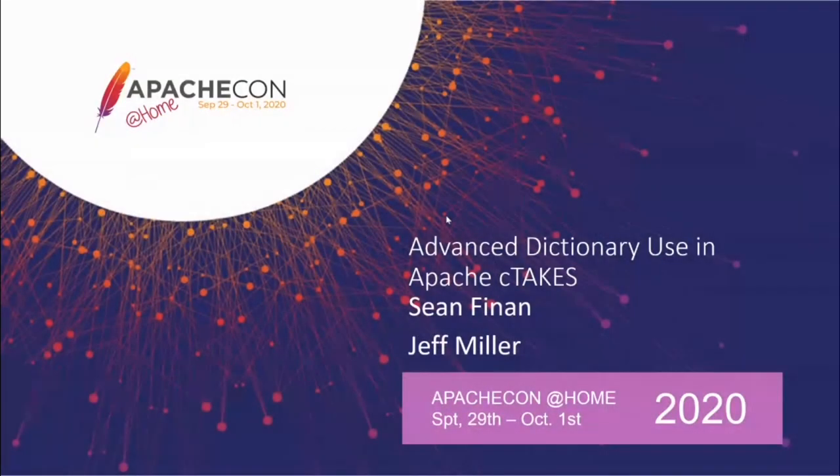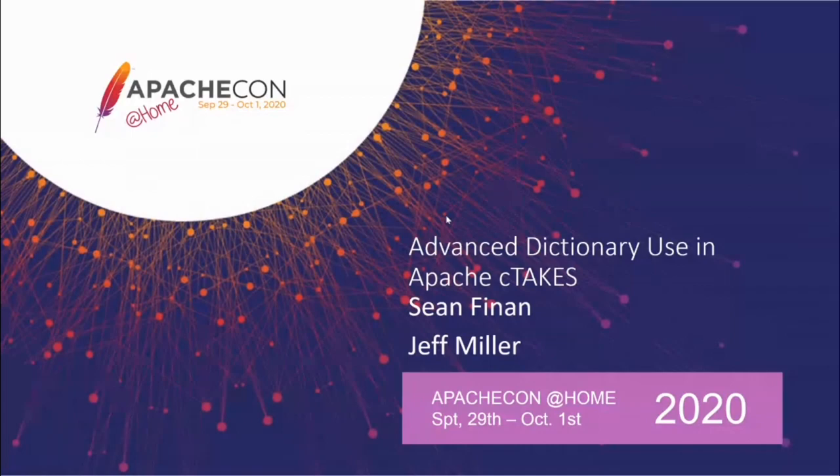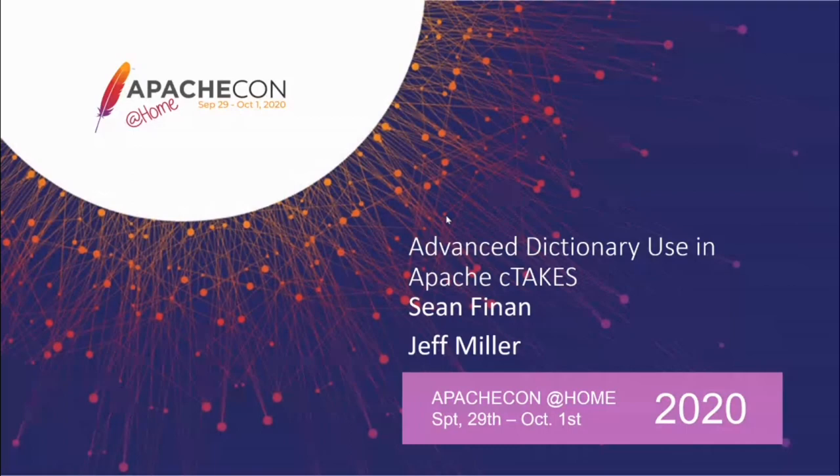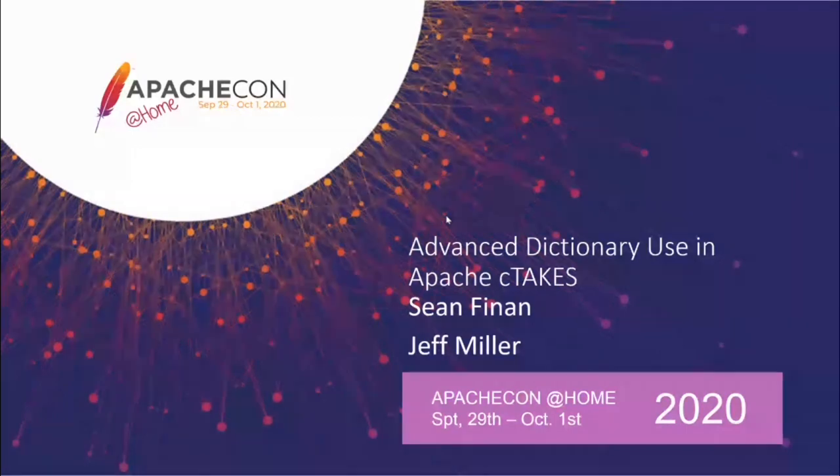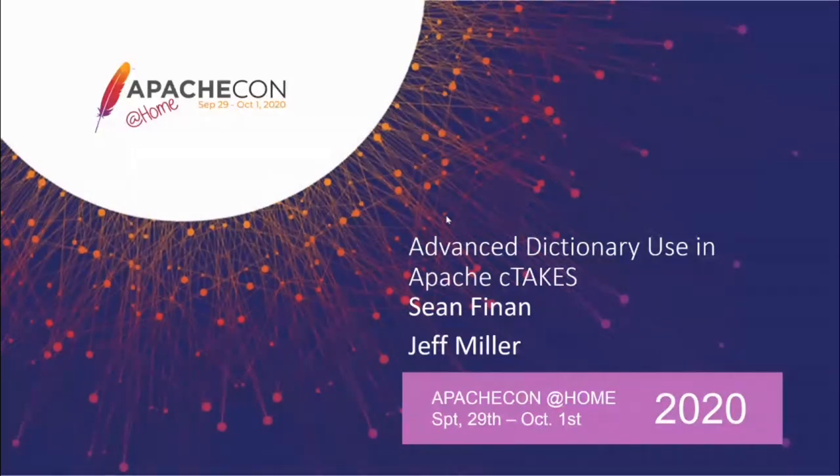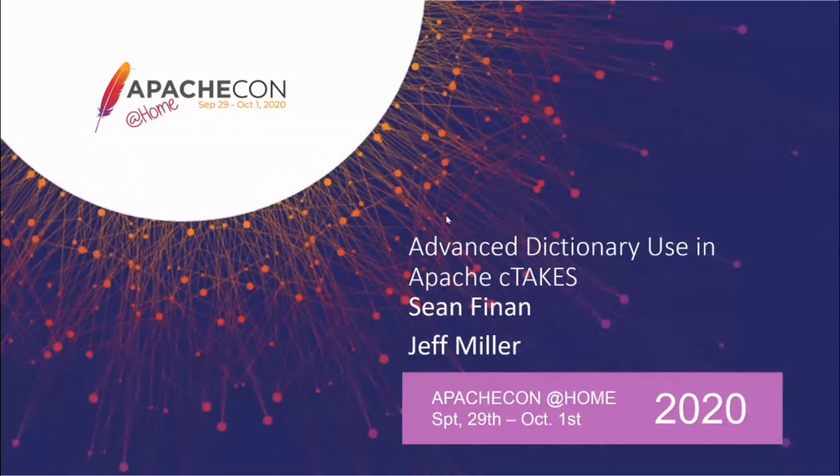Okay, this is Sean Finlan. If you haven't seen one of these cTAKES sessions already, I'm just going to tell you to put questions and comments in the chat. Jeff Miller will be acting as the moderator. He will collect them, vet them, collate them, and post them later after I'm done speaking.